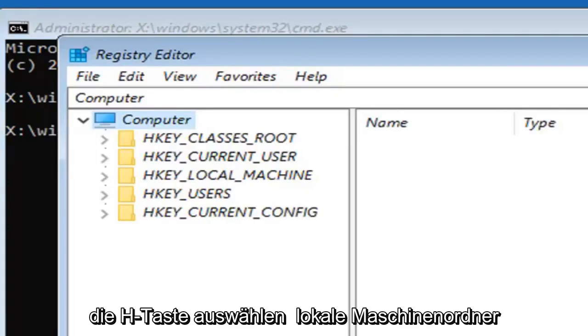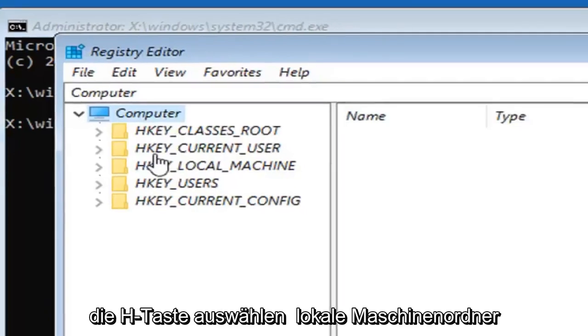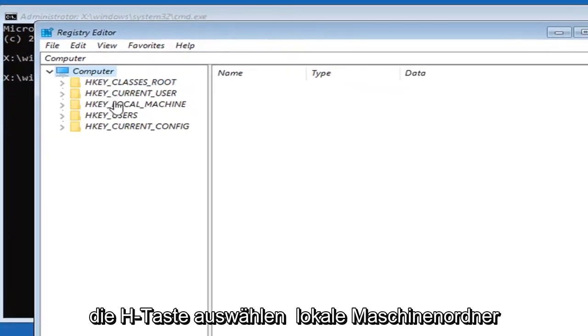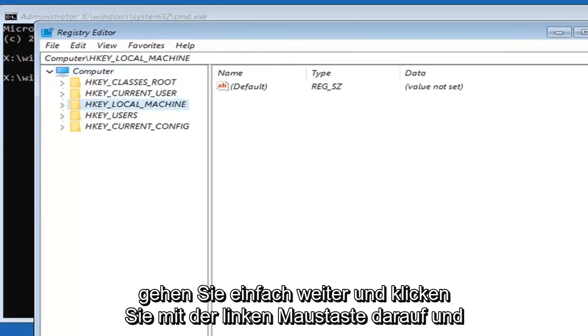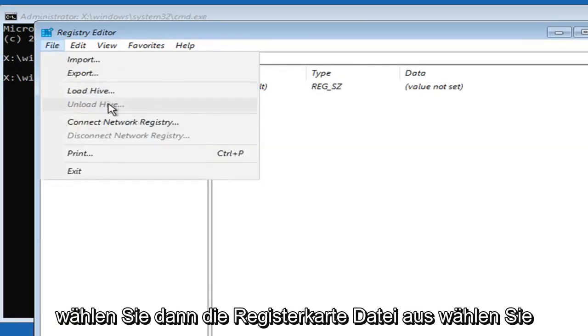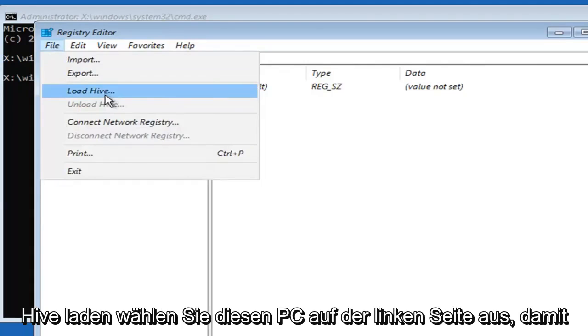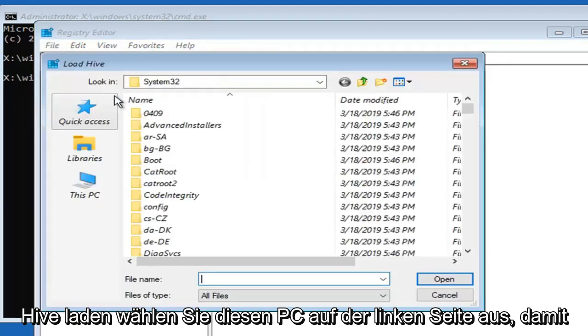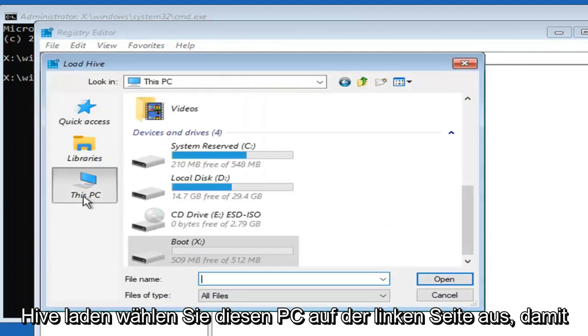You want to select the HKEY_LOCAL_MACHINE folder. Just left click on that. And then select the file tab. Select load hive. Select this PC on the left side.